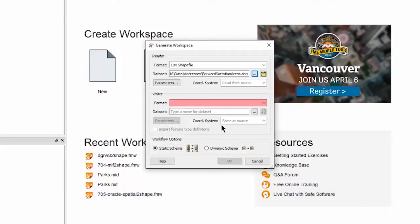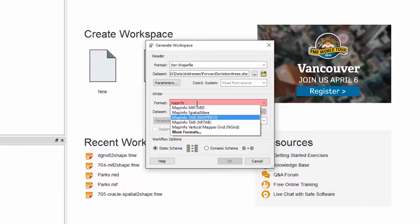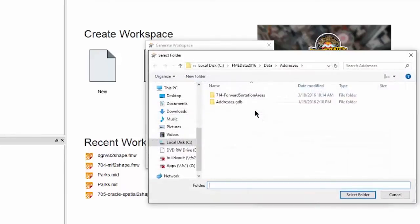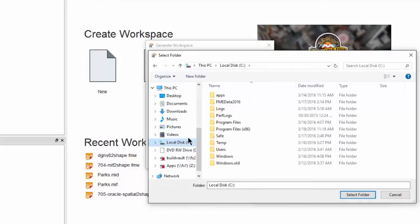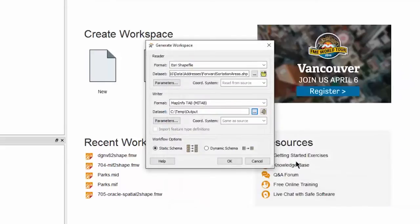For the writer format, select MapInfo tab. For the writer data set, set the output folder name to be C Temp Output. Click OK to create the workspace.